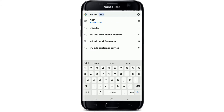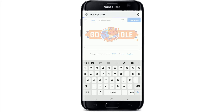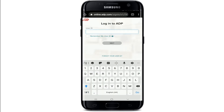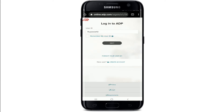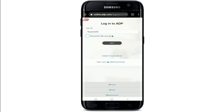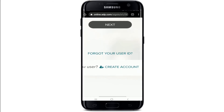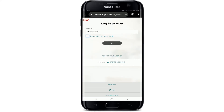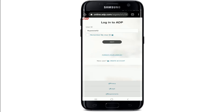On this page, go ahead and type in your user ID in the text field. If you want the system to remember your user ID, tap on the box that says 'Remember my user ID.' But if you are using a public or shared device, do not check this box. In case you've forgotten your user ID, tap on the 'Forgot your user ID' link right below the Next button and follow the instructions to look for your user ID.